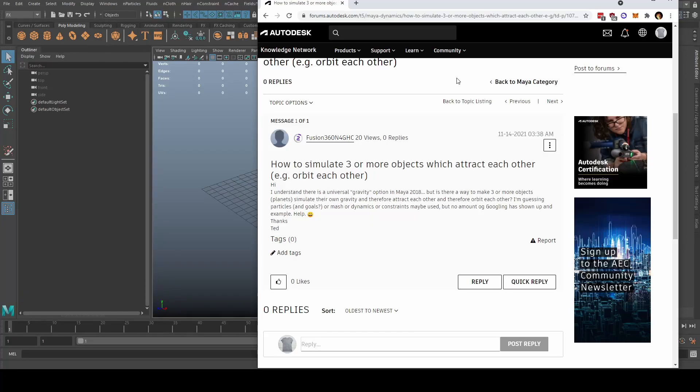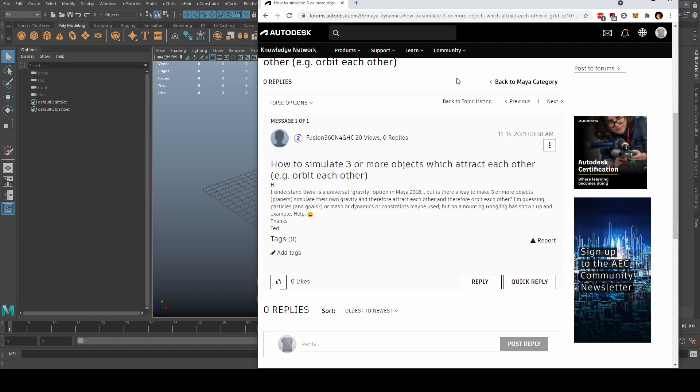Hey everyone, so today I saw an interesting question on the Autodesk Maya dynamic forum. Ted asked how to simulate three or more objects which attract each other or orbit each other. He went on to detail: I understand there's a universal gravity option in Maya 2018, but is there a way to make three or more objects planets simulate on their own gravity and therefore attract each other and orbit each other? I'm guessing particles and goals or mesh dynamic or constraint may be used, but no amount of Googling has shown up an example.